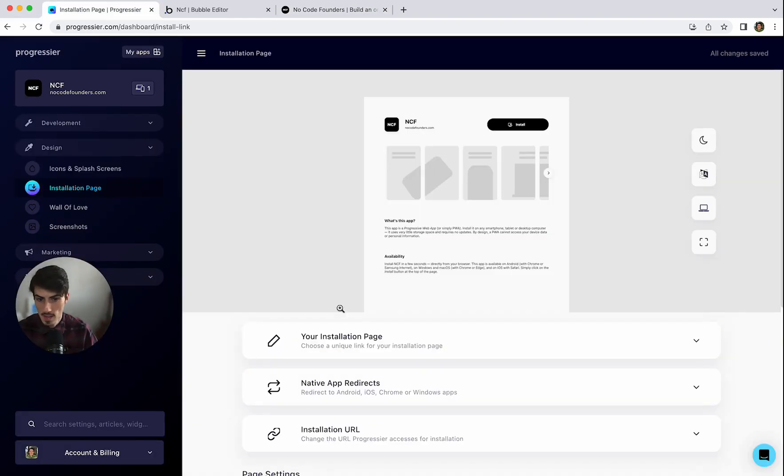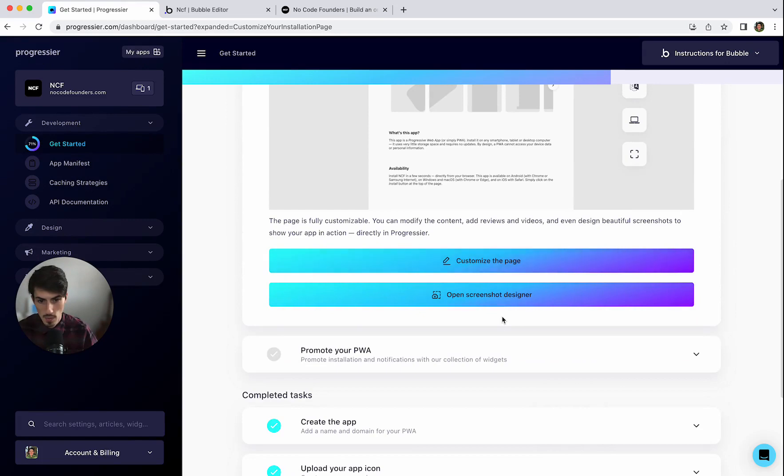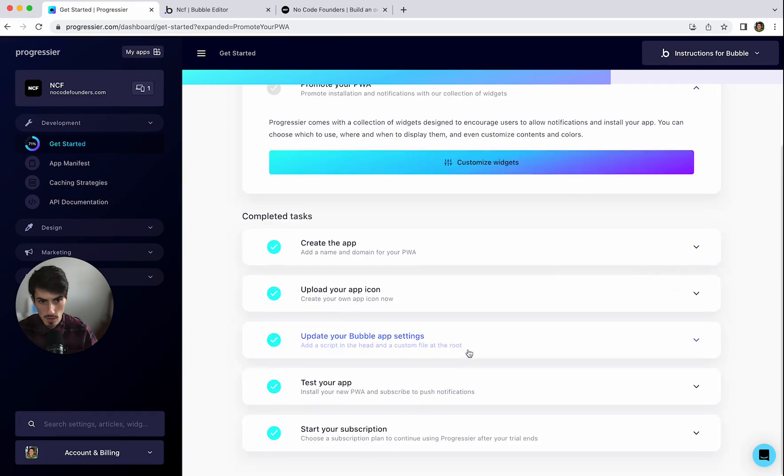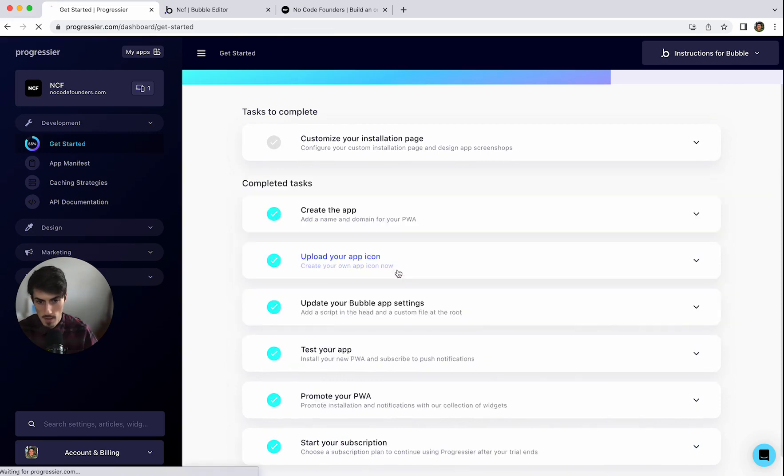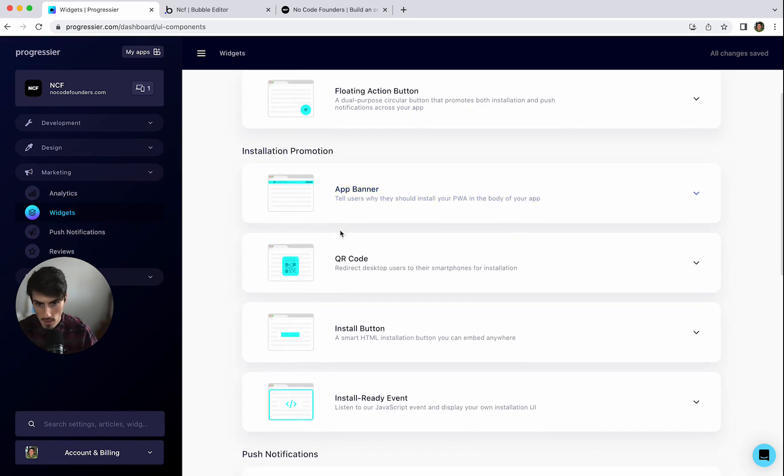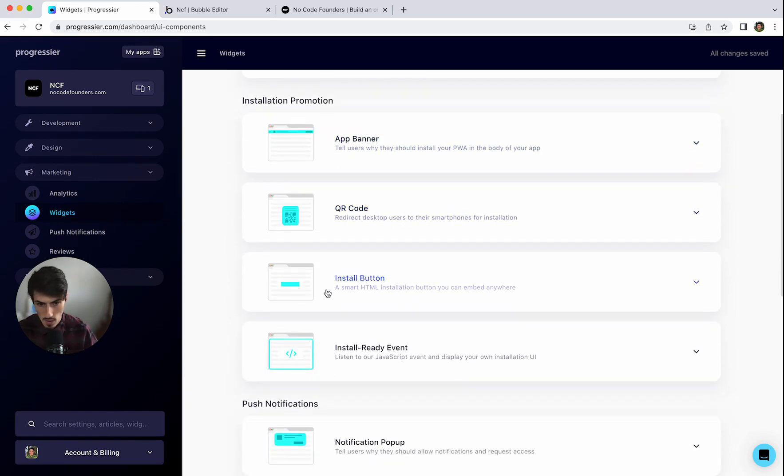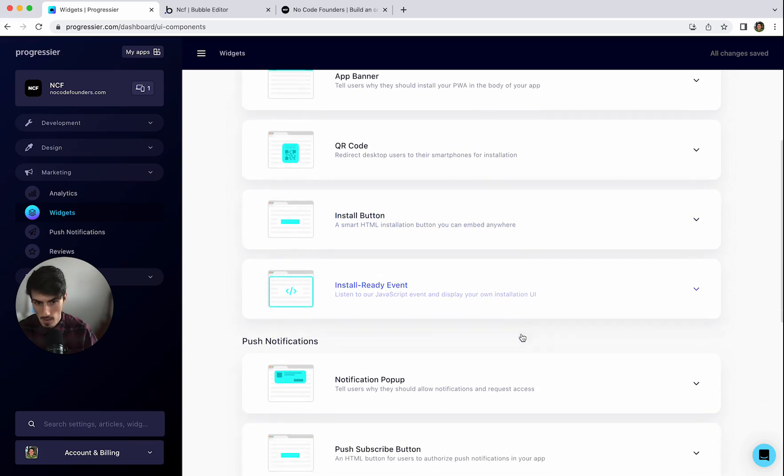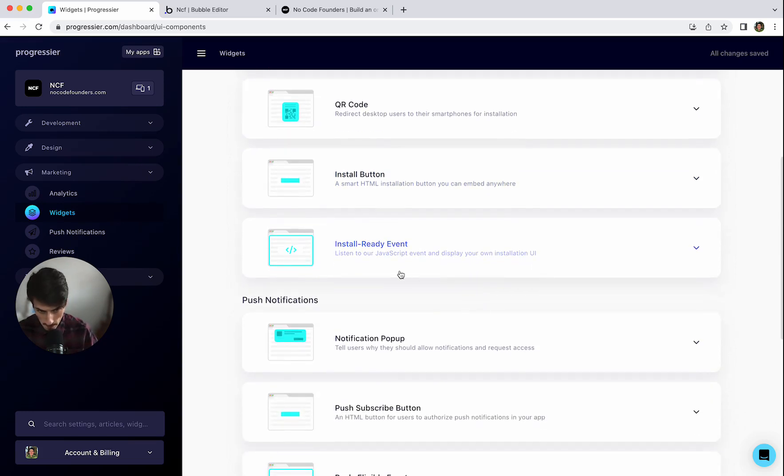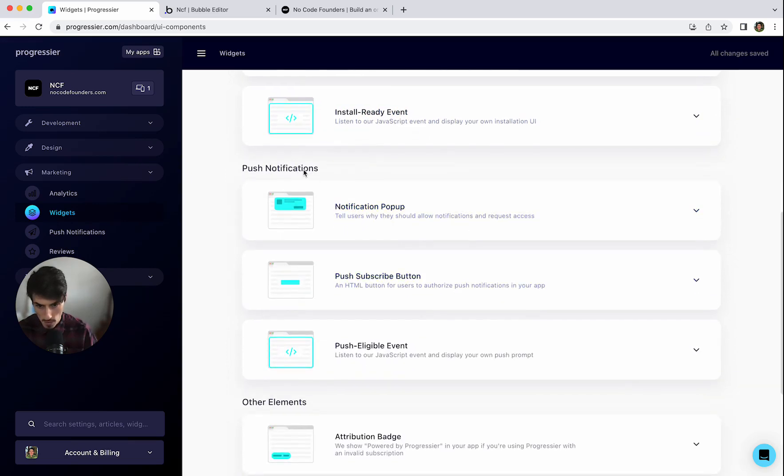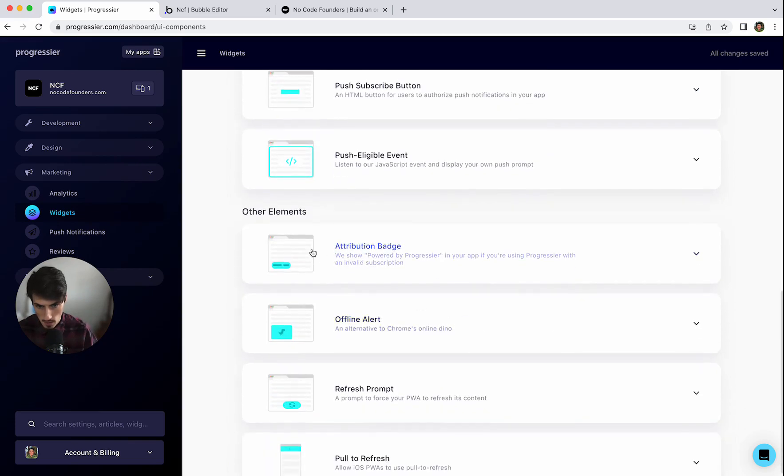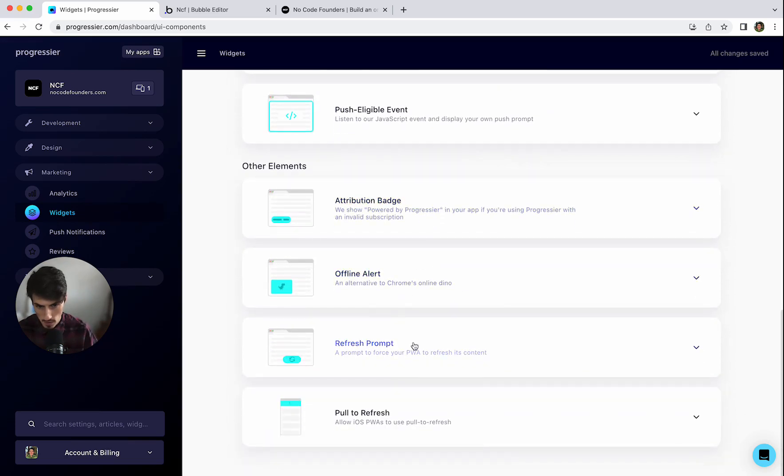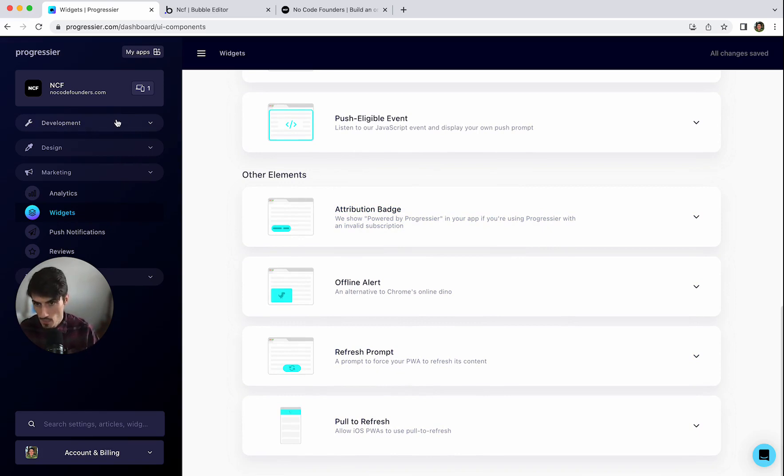Right that's the installation done basically. I think if we go back to the get started guide. We'll see what else we've got. We'll leave that step for now. And promoting your PWA. So then we have different options for actually promoting. So we've got the floating action button in place at the moment. I think that's the one we have. You can do an app banner. A QR code. An install button. Which is just a HTML. Which you can embed directly on your site. Or wherever you want. That's a JavaScript event. Then there's different options for push notifications. And other elements. Offline alerts. Refresh prompts. So that's the widgets side of things as well. So that's the installation process. Complete.